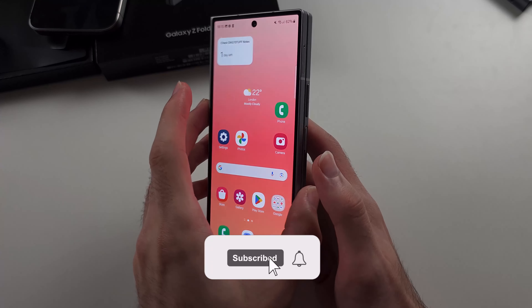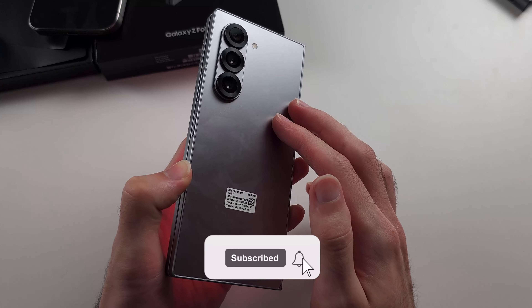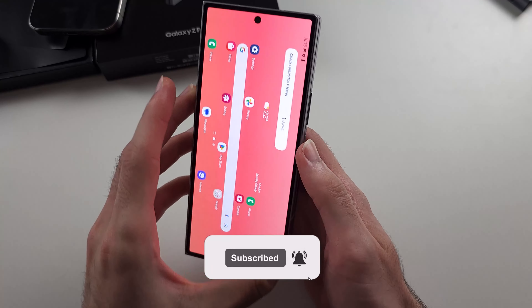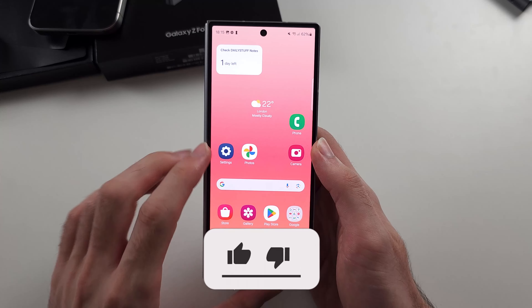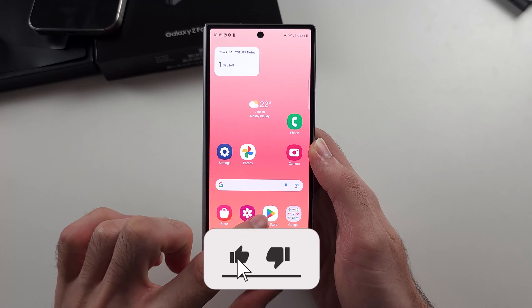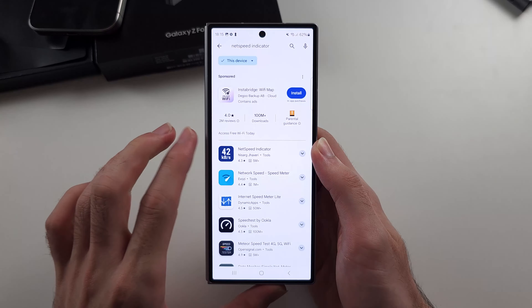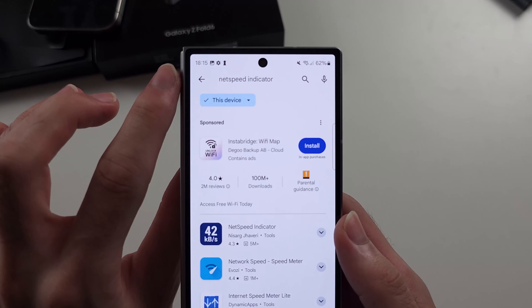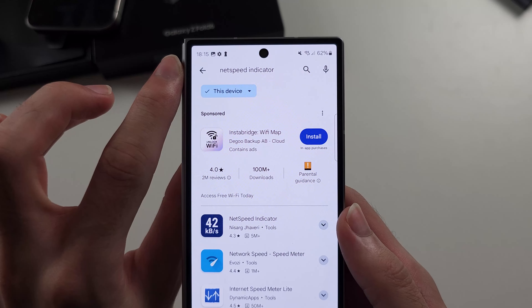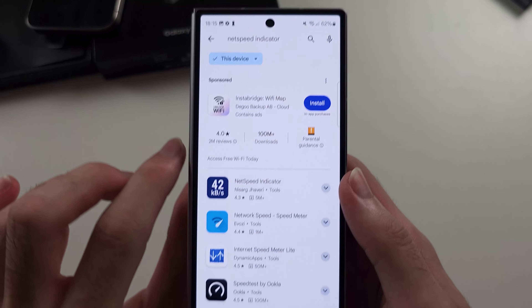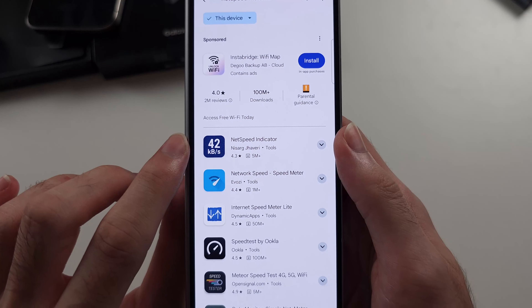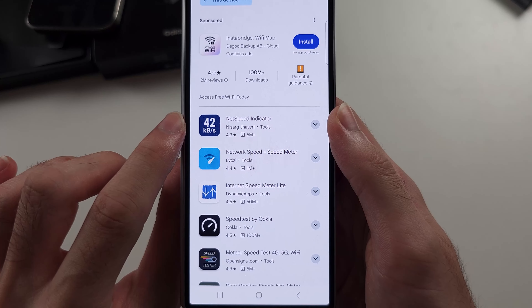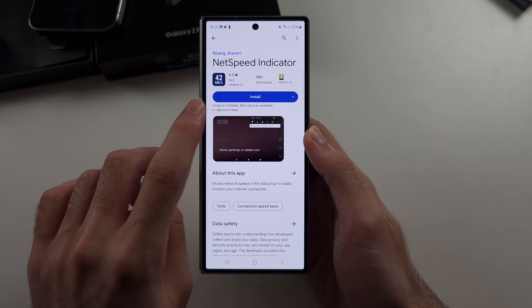To show the network speed in the Z Fold 6, we will start by opening the Play Store, and we will search for NetSpeed Indicator, and get the free NetSpeed Indicator app.